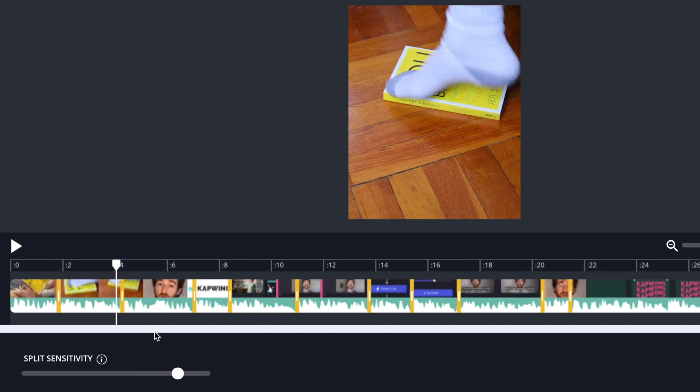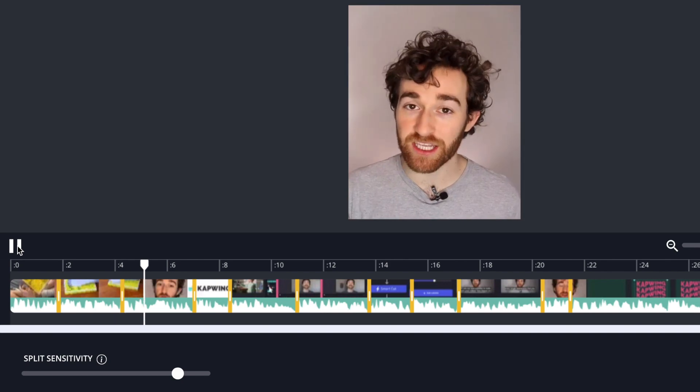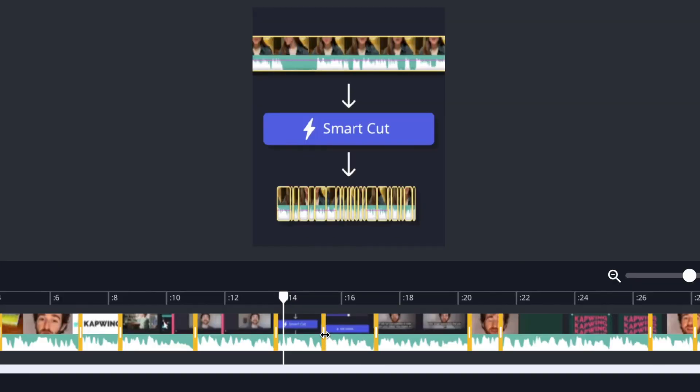There we go. So now it has this split right here. However let's say that there is something that it highlights as a split that should not be split. I'm just gonna choose this one as an example.